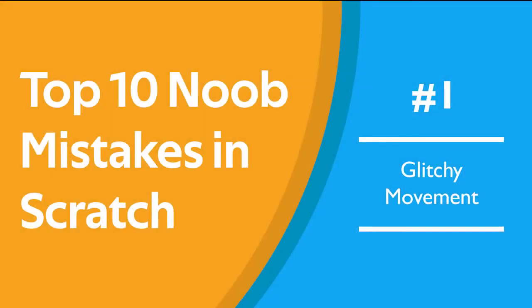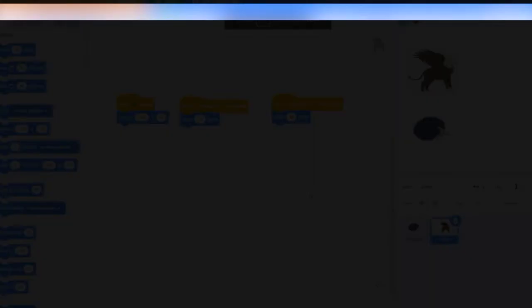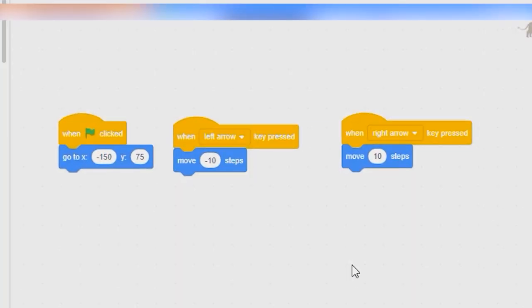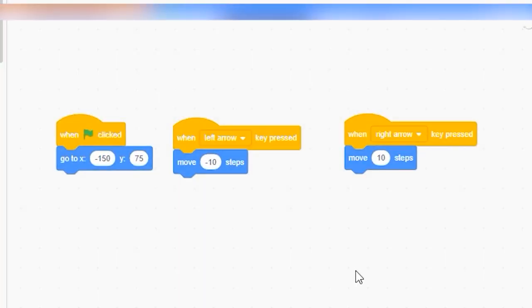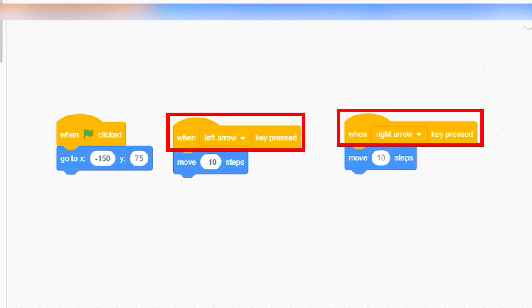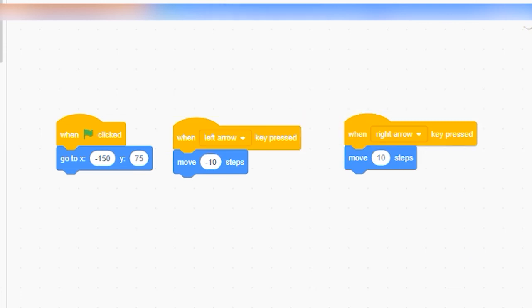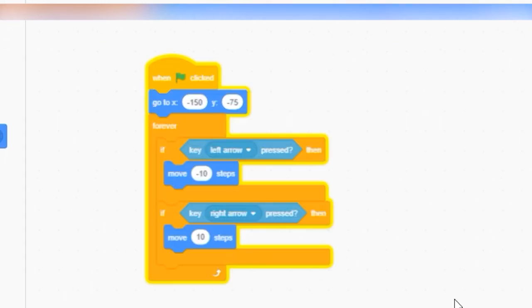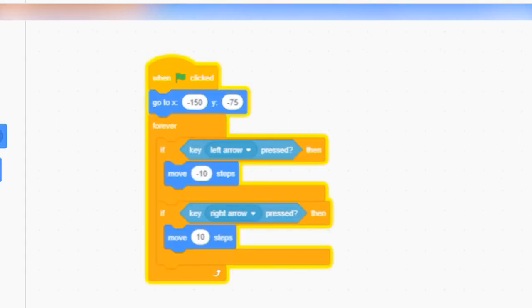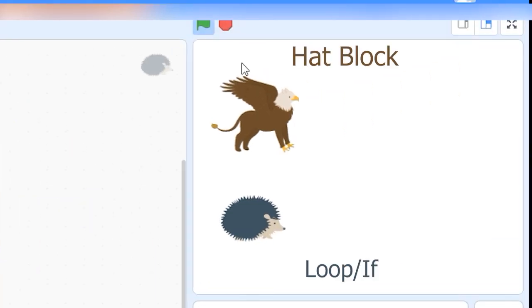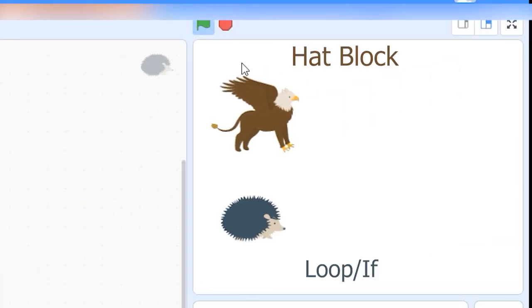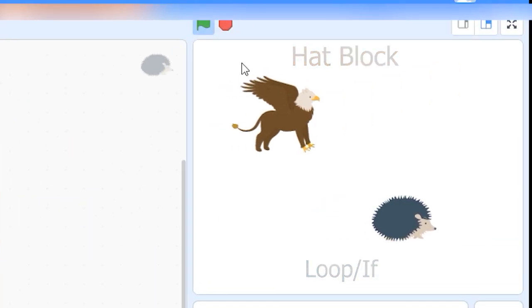Number 1. Glitchy movement. When new scratchers try to move a sprite across the screen, they almost always use one of these hat blocks to trigger its movement. Big mistake! Try using an if block inside of a forever loop and you'll see a huge improvement in the lag time it takes before your character starts moving.